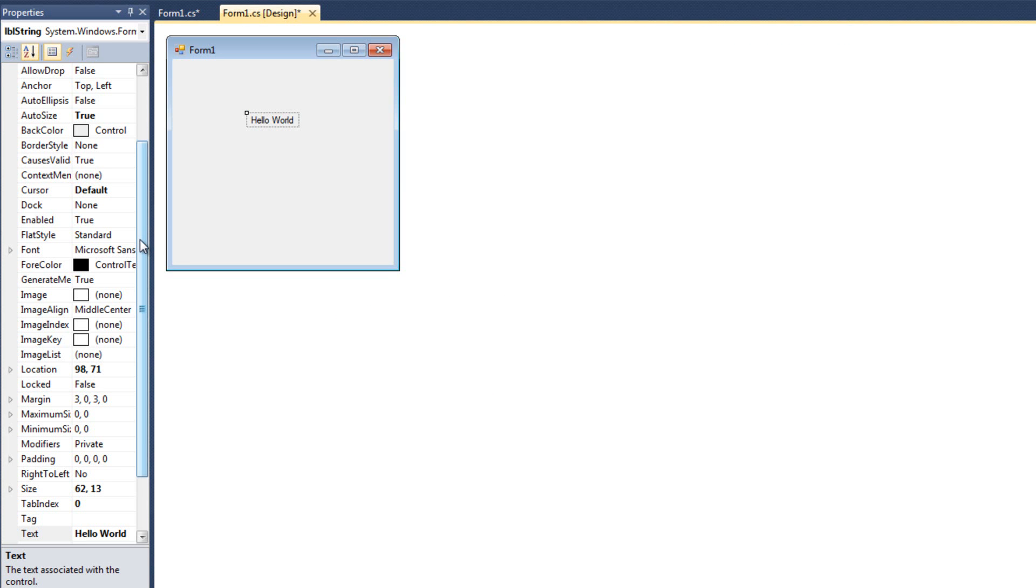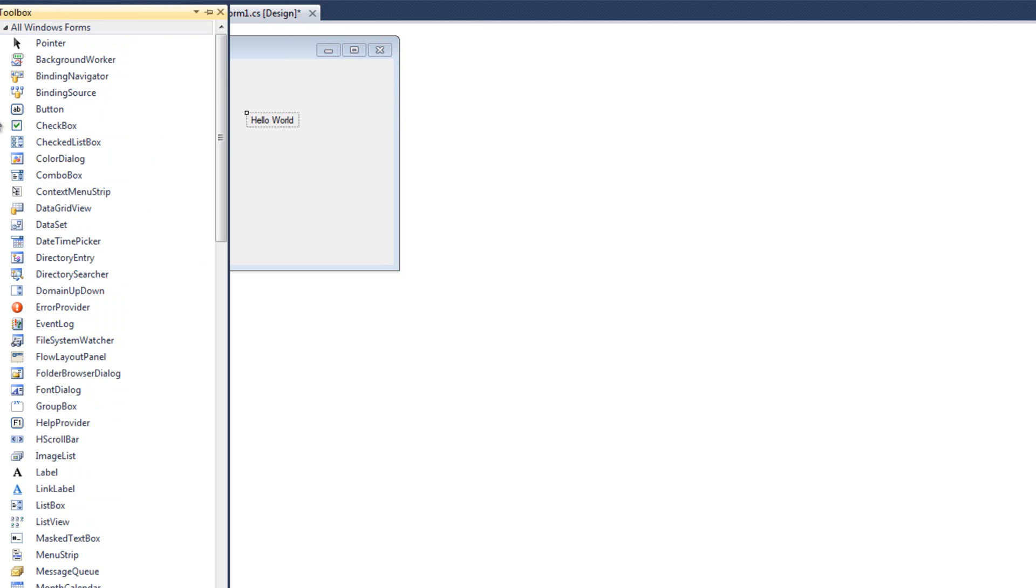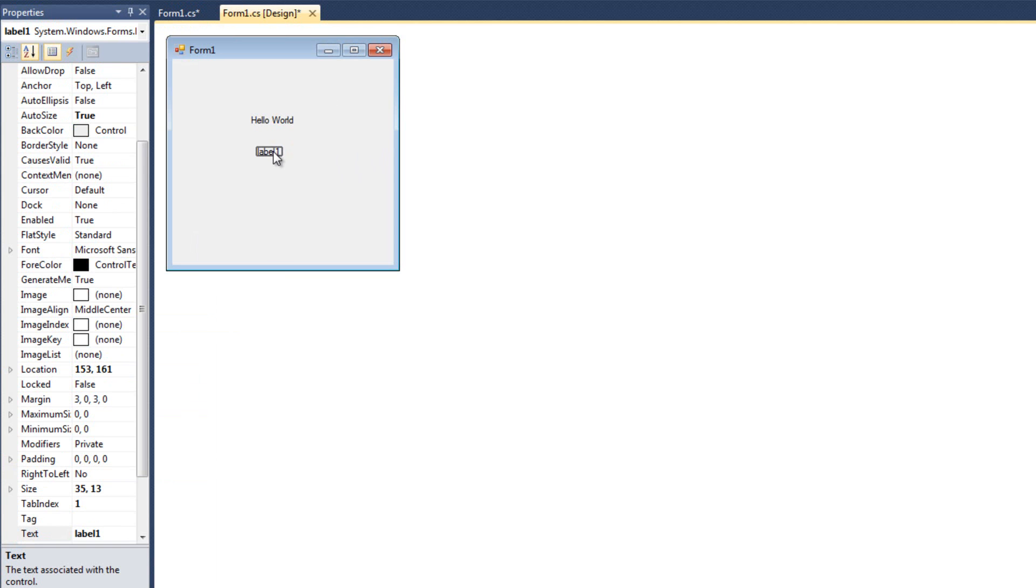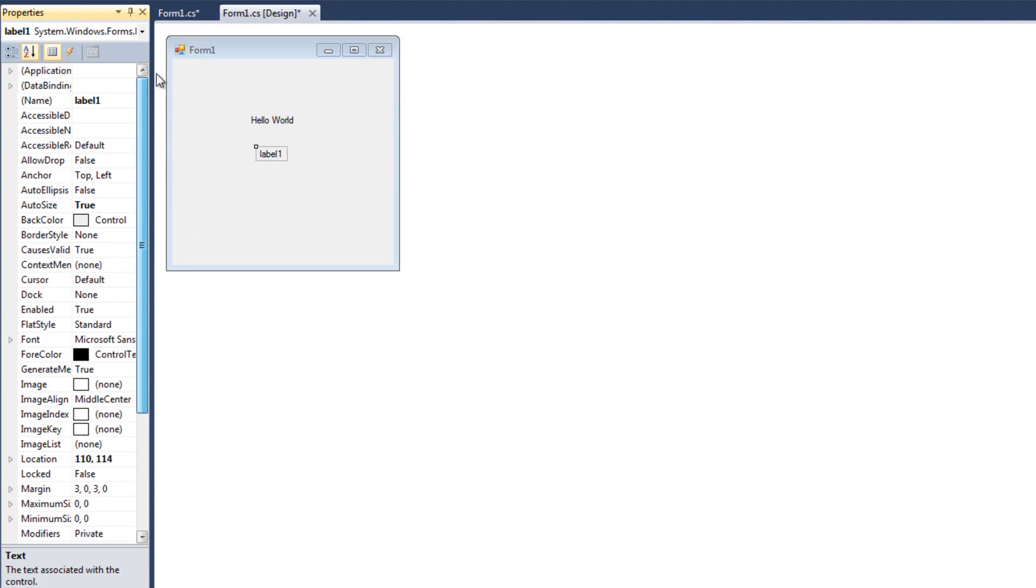Another thing we can do, let's go ahead and add another label. I'll go over to my toolbox. I'll drag another label in there. You can see we get some nice formatting things where we can line them up and all sorts of stuff. And I'm going to call this one LBL string two. Not a very great name, but that's what we're doing anyway.